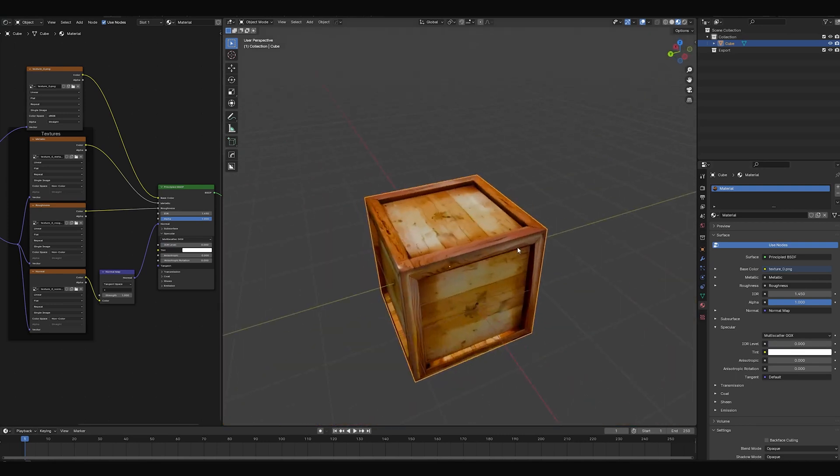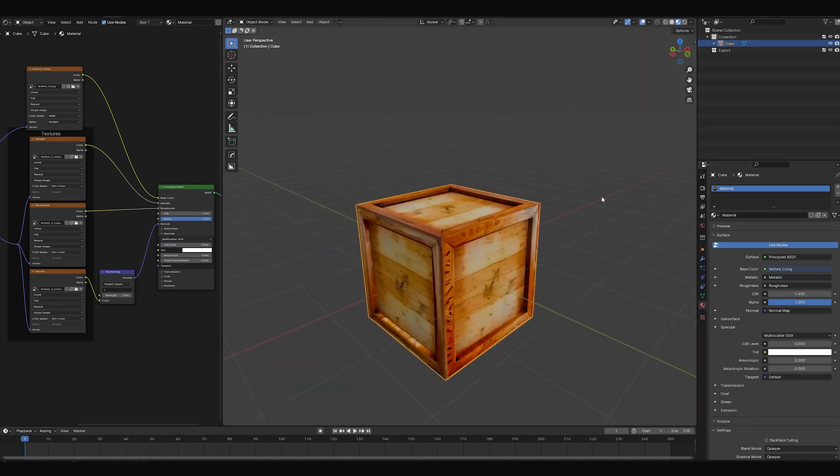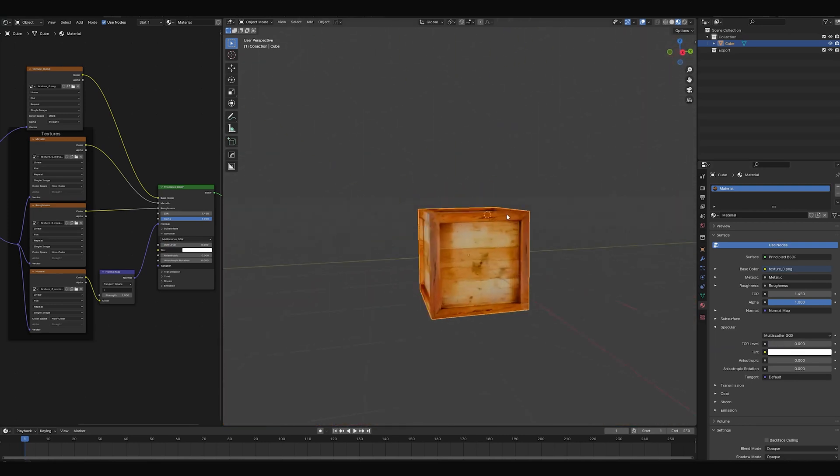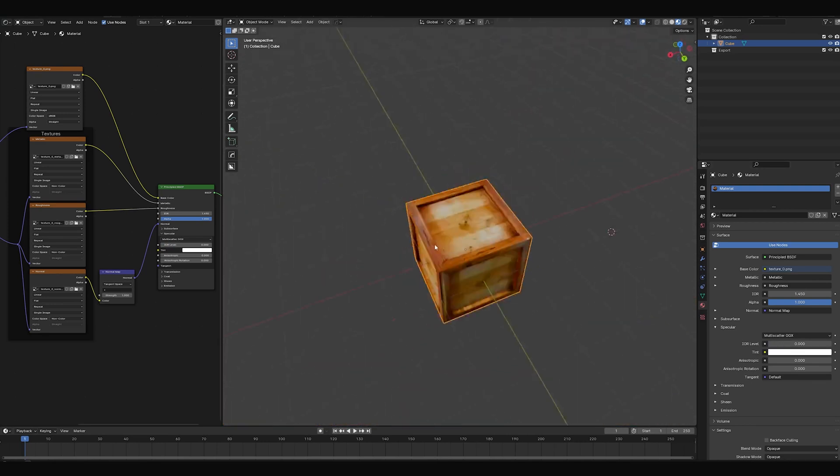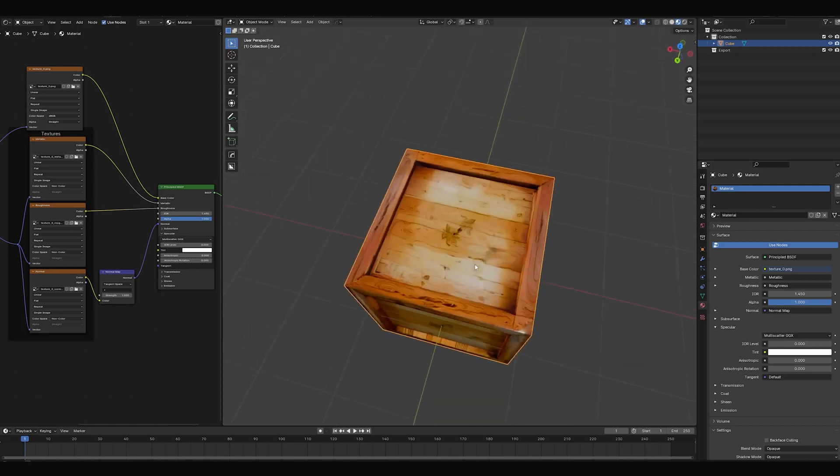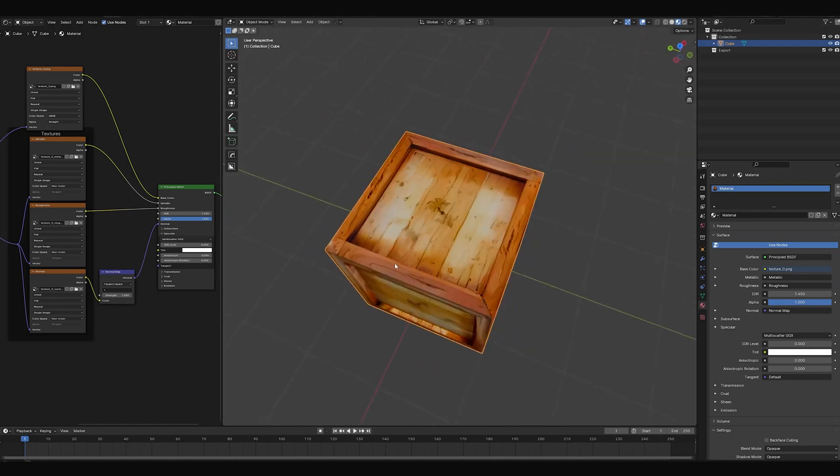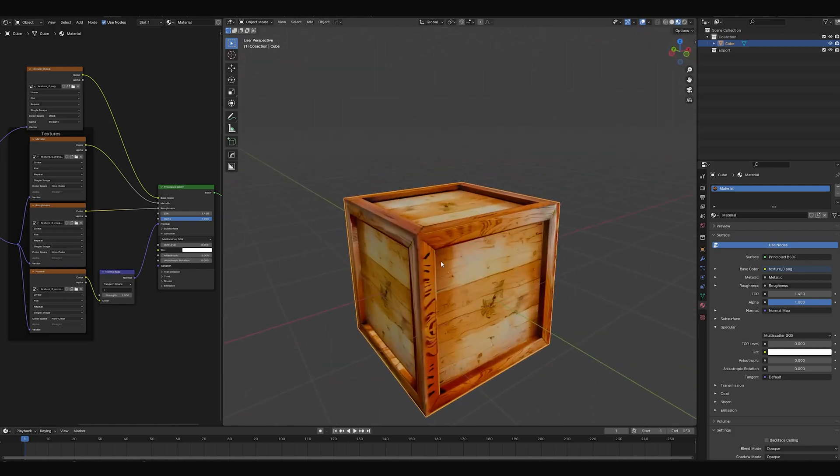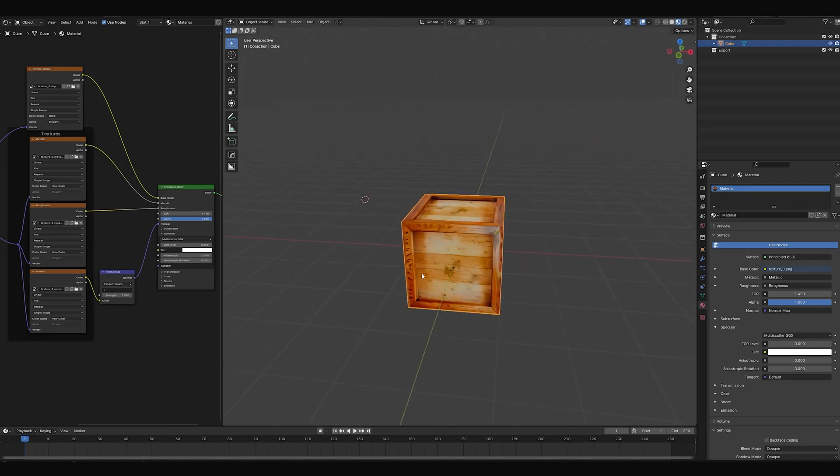Hello guys, welcome to a new video. Today I'm going to show you how to get this box textured using AI.